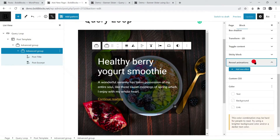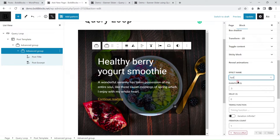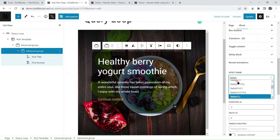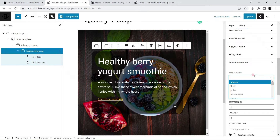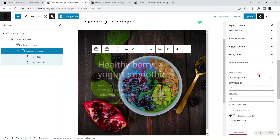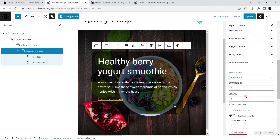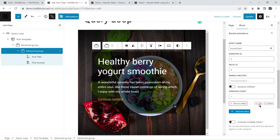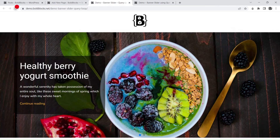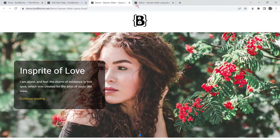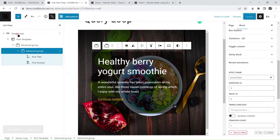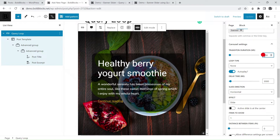The next step is to add animations to our slide using the pro feature reveal animation. You can choose from more than 60 effects. Let's choose the zoom effect for our demo, and change some timing settings to make the animations better.